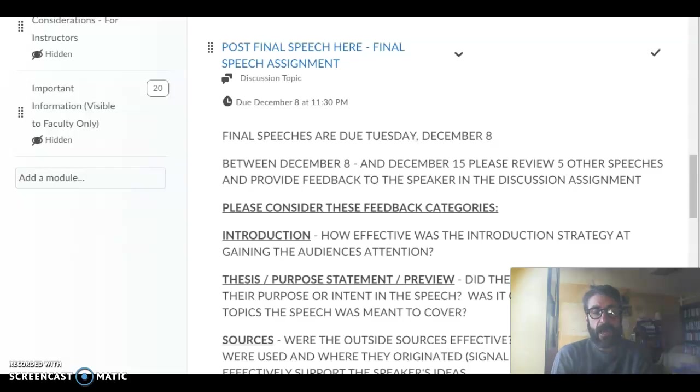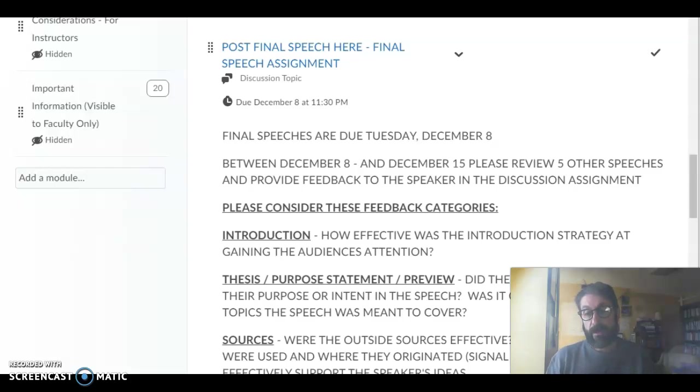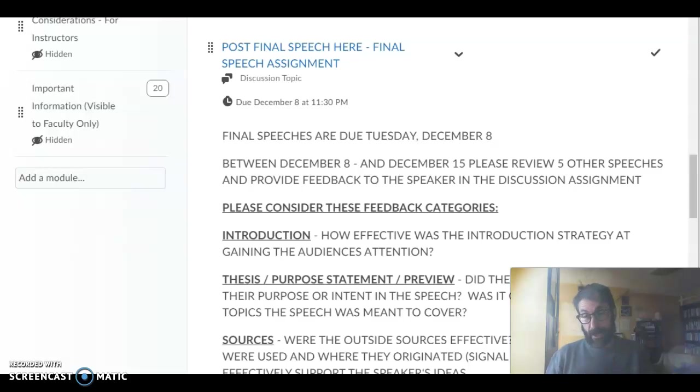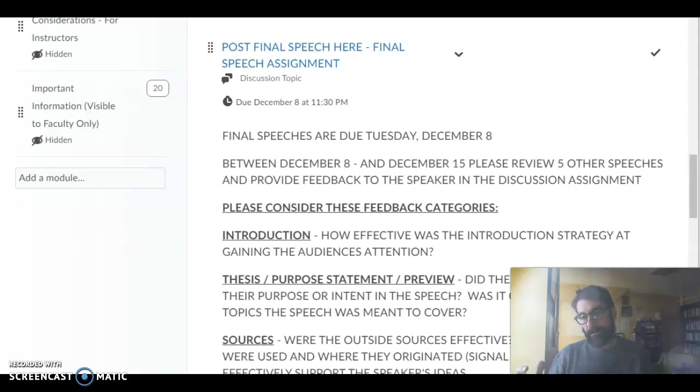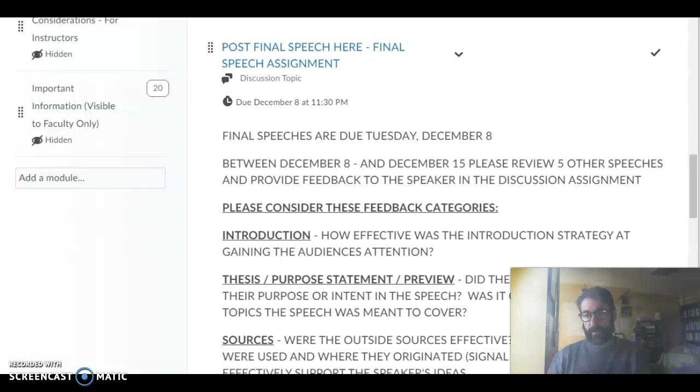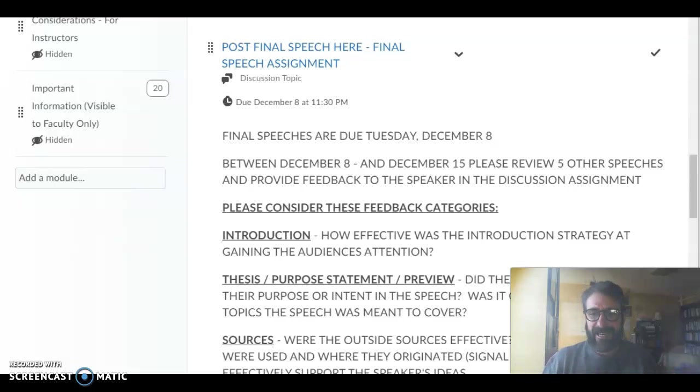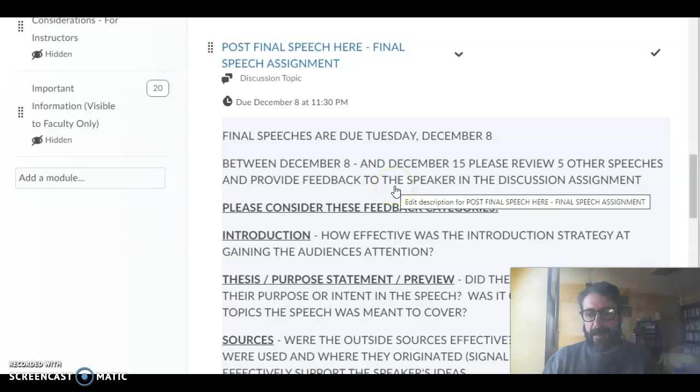Hi everyone! I just want to make a short little video to show you how to post your final speeches using the video note button on Brightspace rather than using Loom or Zoom or any other kind of recording program.